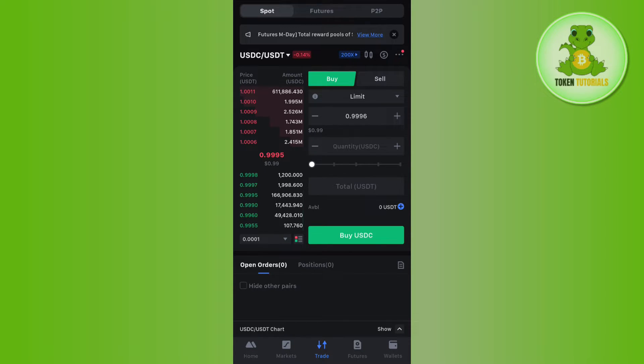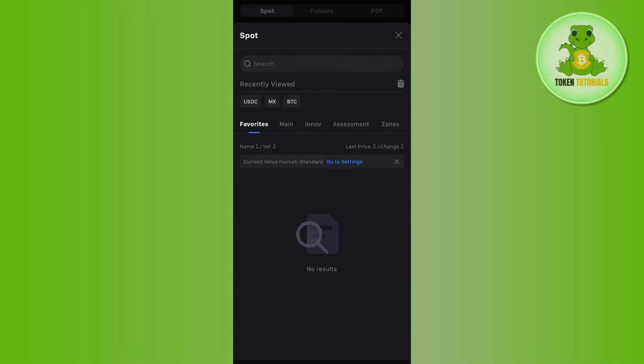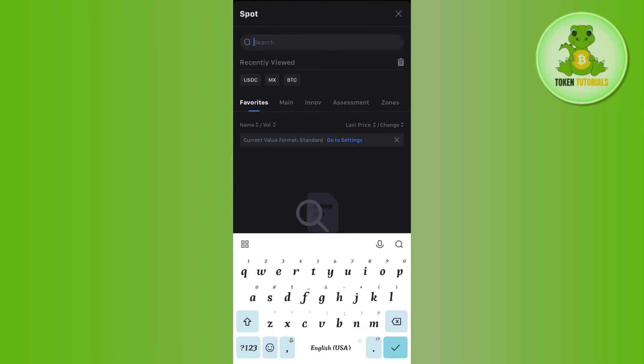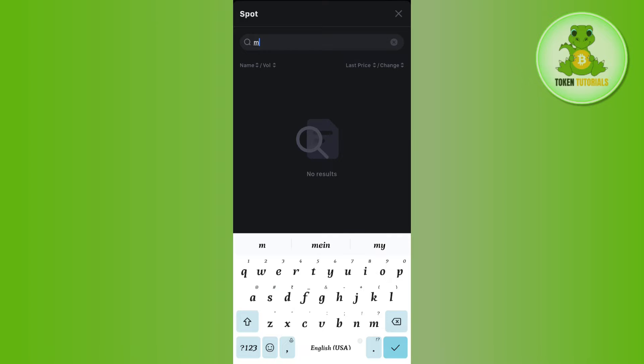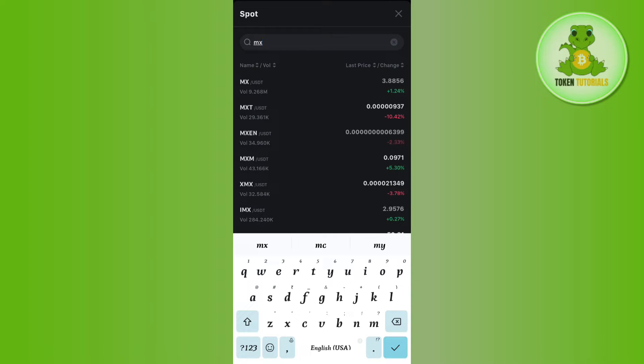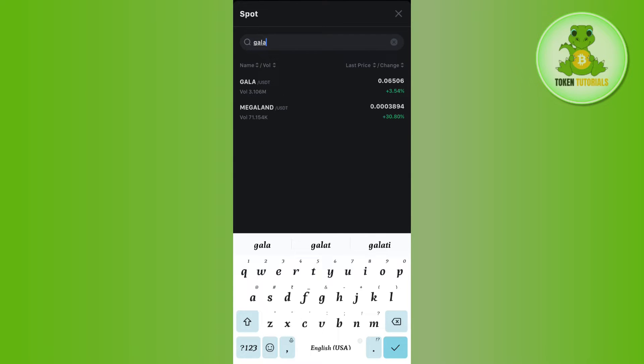To select the pair, you will have to tap on this drop arrow button. After that, you can use the search bar to search for any of the coins that you want to swap.